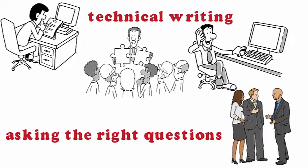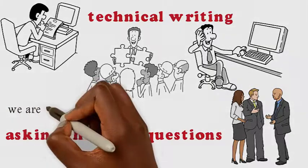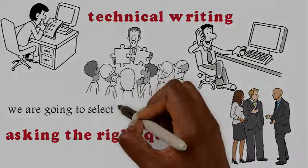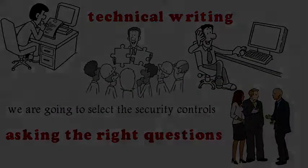So that's a wrap for step one. Next up is step two. We're going to select the security controls. See you on the next one.